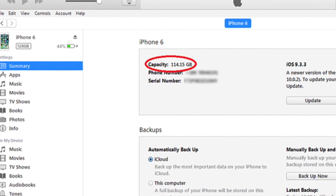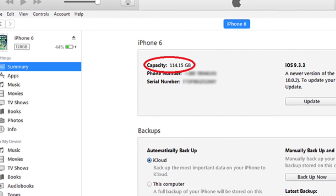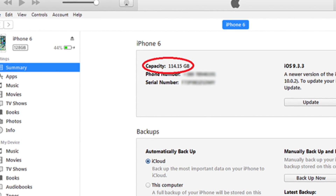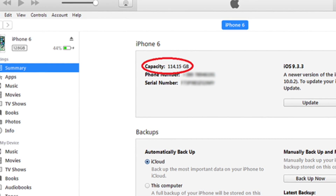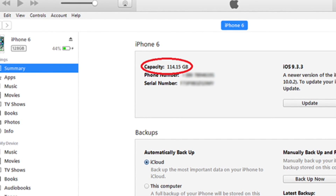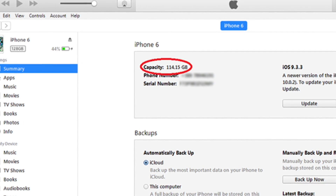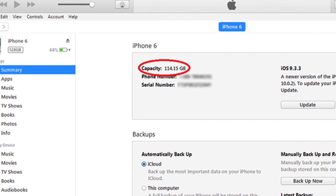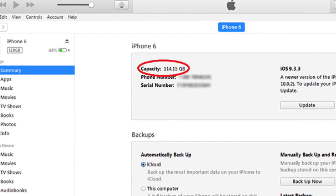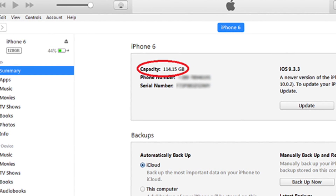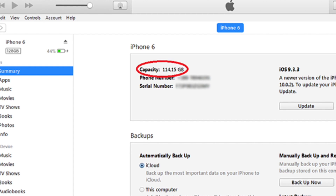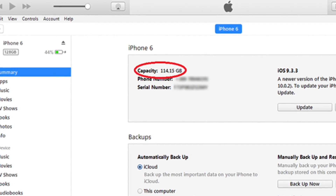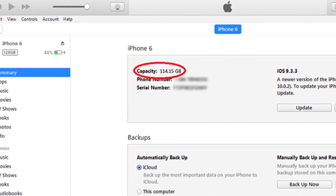Click on the Summary tab and, as I've circled the capacity, you will be able to see the iPhone capacity in GB. It's very simple — just go ahead and try it.